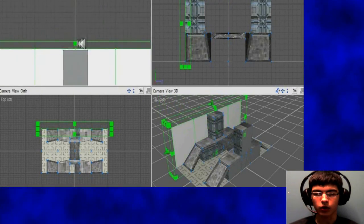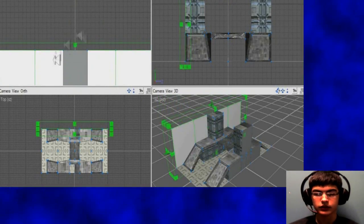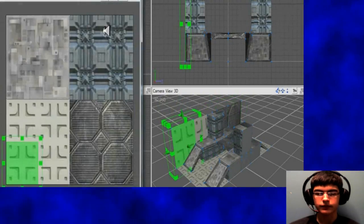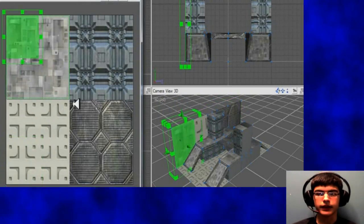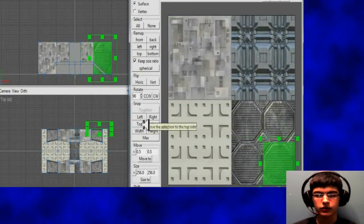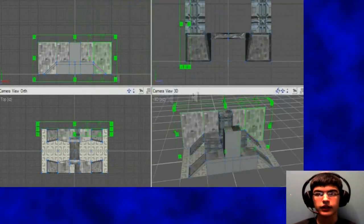So I'm just going to add the wall here, one wall, just texture it, and then duplicate it for the other side. Not very hard.